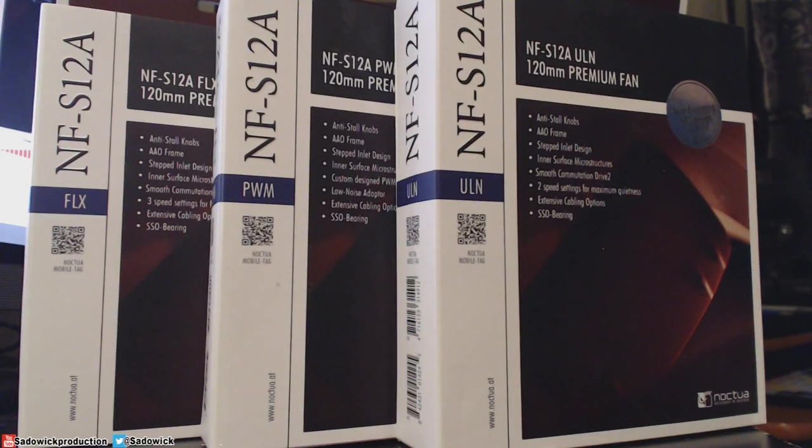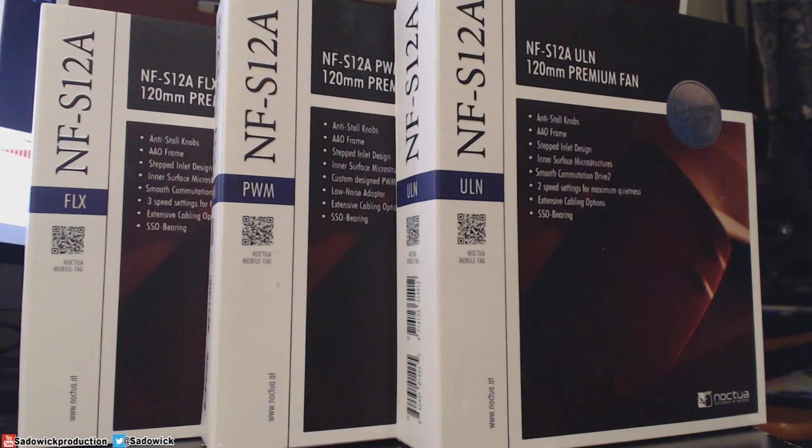Hey what's up guys, in this video we're going to be talking about the Noctua NF-S12A case fans.